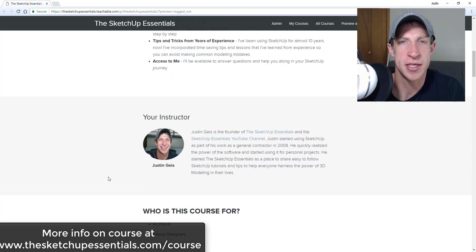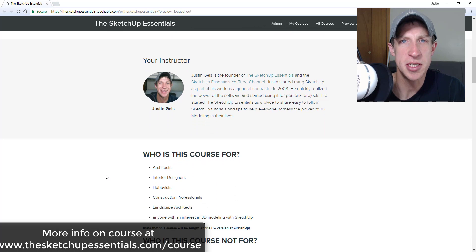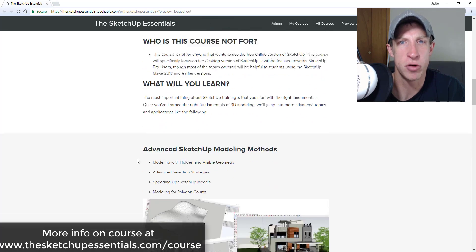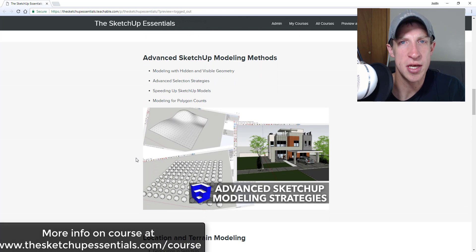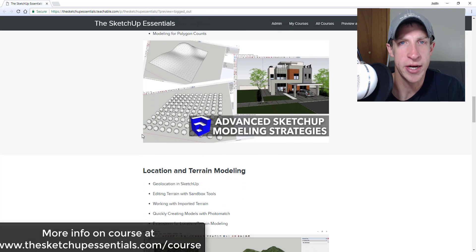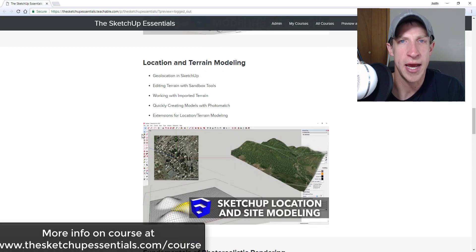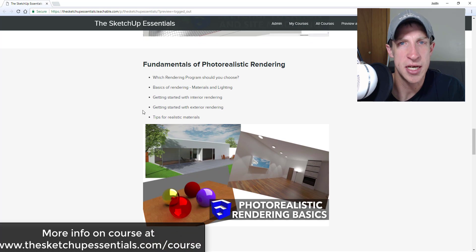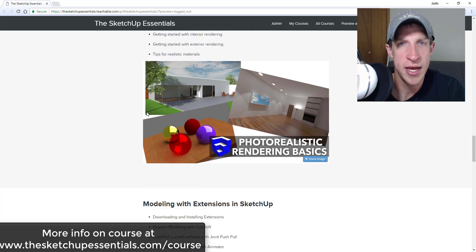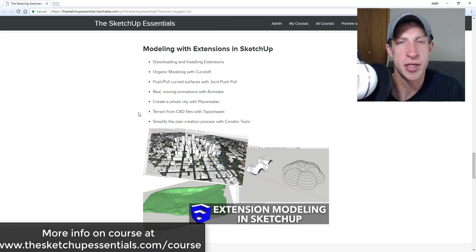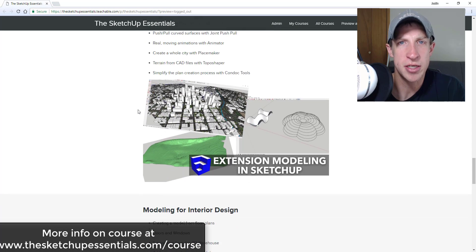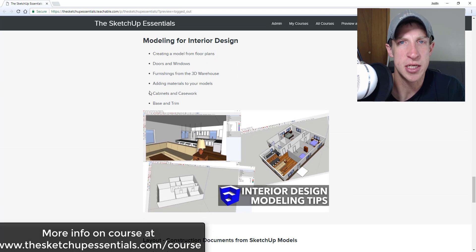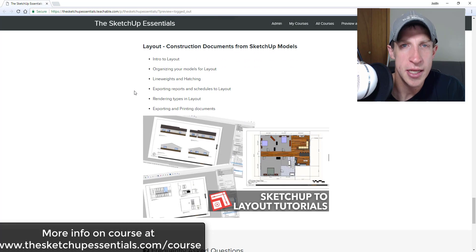Today's video is brought to you by the SketchUp Essentials course — a course I created to give a complete start-to-finish training for SketchUp. It's basically the equivalent of a two-day in-person training where you can ask questions. We cover everything from the basics of SketchUp all the way through modeling for Layout, interior design, and photorealistic rendering. Check out the link at sketchupessentials.com/course.